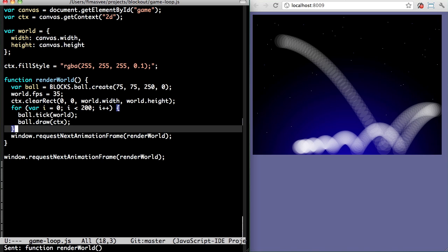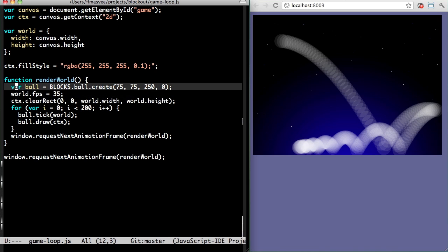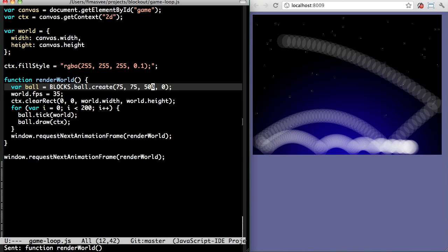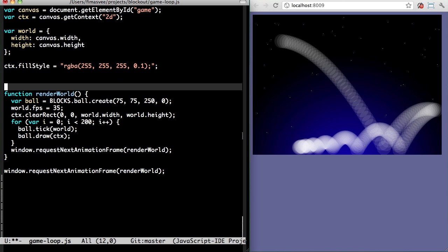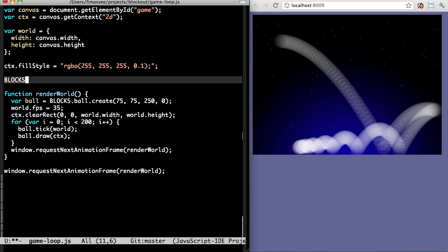See, there's the bouncy pattern. Now I can change the entry speed. Or the bouncy-ness.